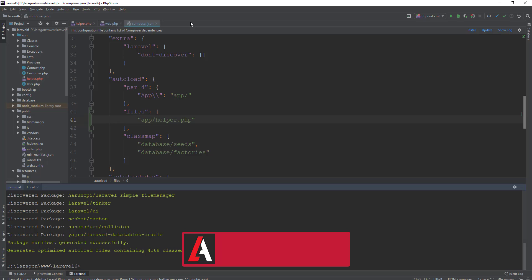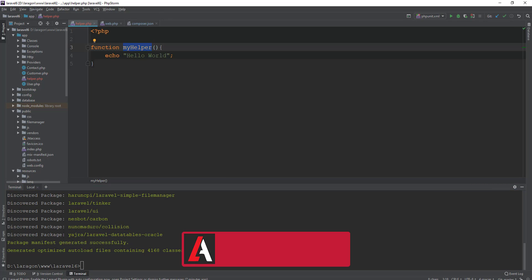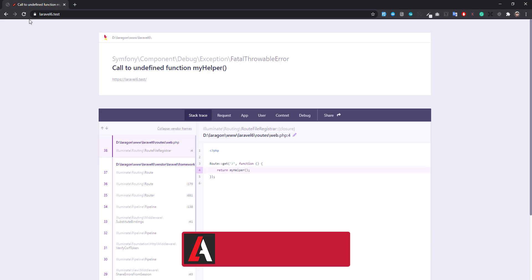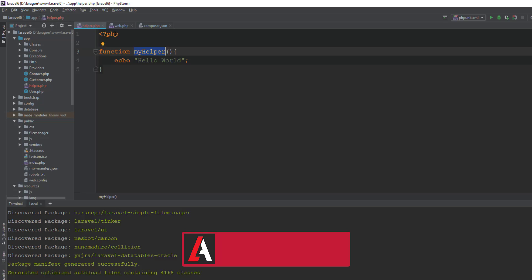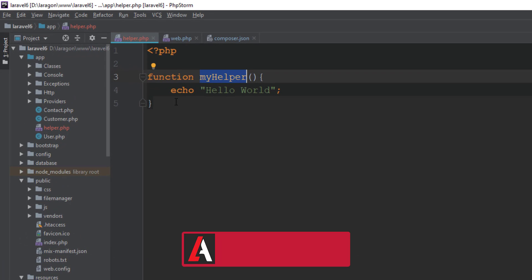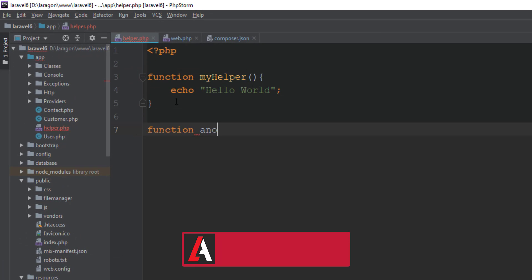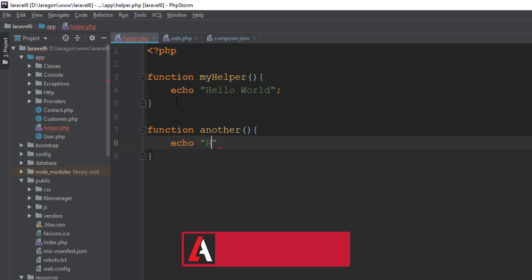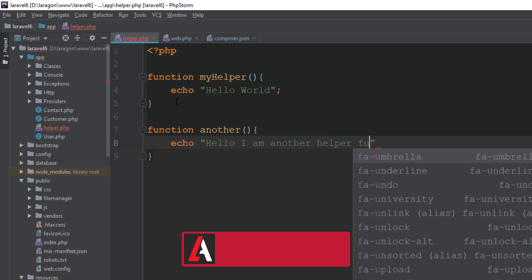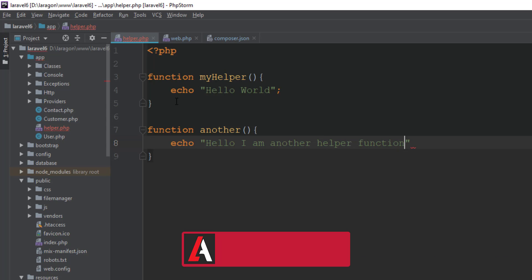That's it. So now you can use our helper function in your Laravel application. It's super simple. Here you can see Hello World. Let's try another function. That's it, and try it.